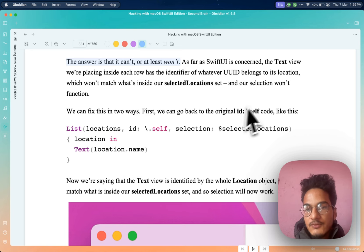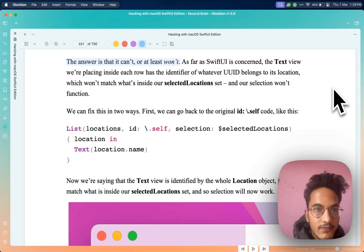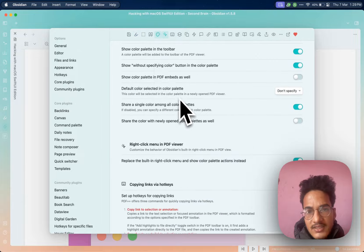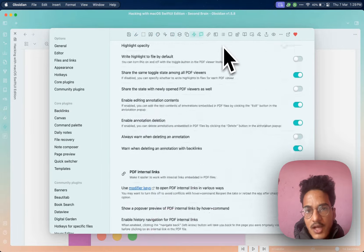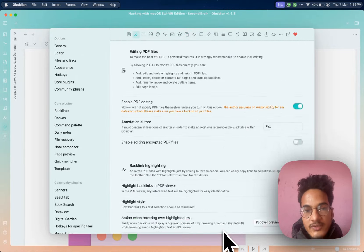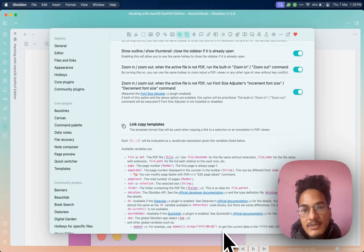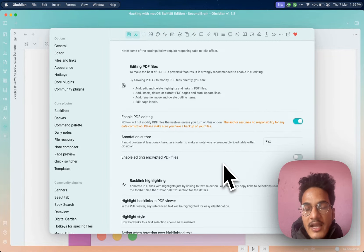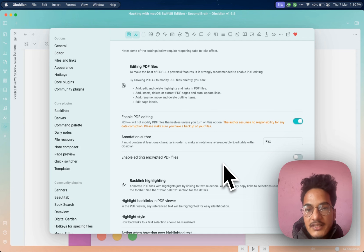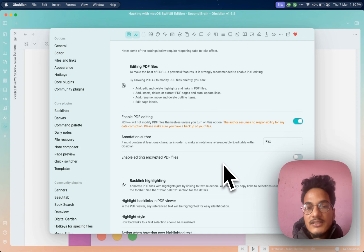This is a really cool plugin for Obsidian if you have to deal with a lot of PDFs, reading, annotations, and highlights. The backlink highlighting feature, along with other configurable options, makes it very powerful. These are the main core features: highlight, annotations, PDF editing, and more. I hope you found this video useful. If you did, please don't forget to like the video and subscribe to the channel, as I'll be coming with more Obsidian-related content in the future. Have a great time. Thank you for watching.